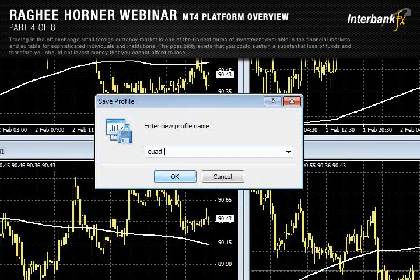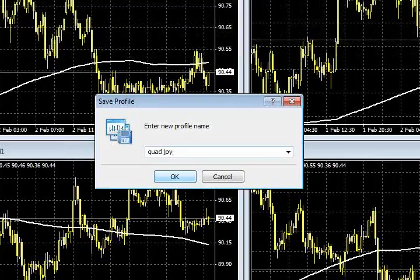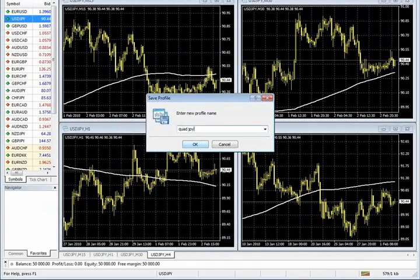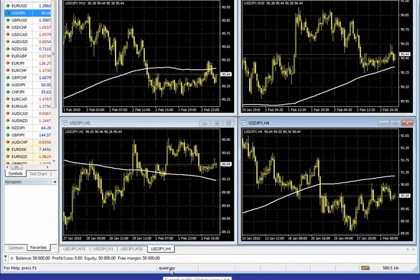Quad JPY — I can call it whatever I want. I'll give it a name that means something to you. Click OK. Now, once I've done that, notice that here it is down here at the bottom of the platform. That's my current profile. It's open.